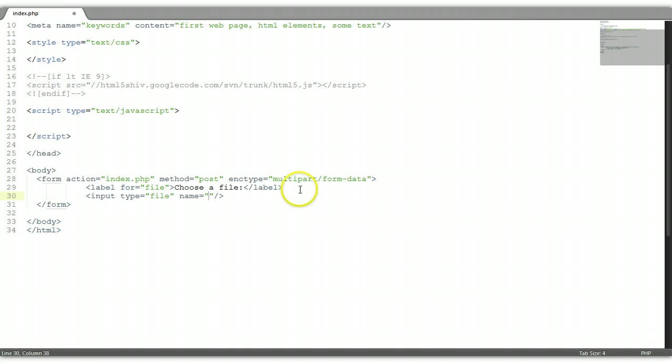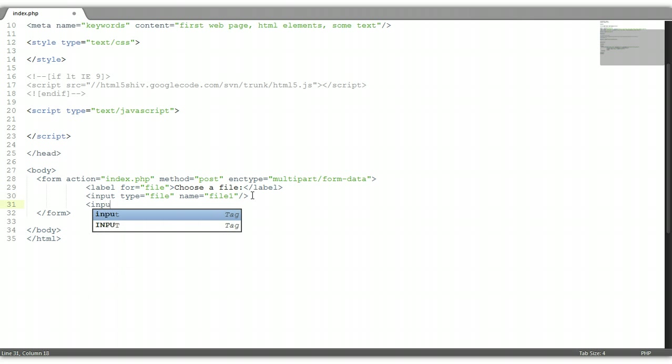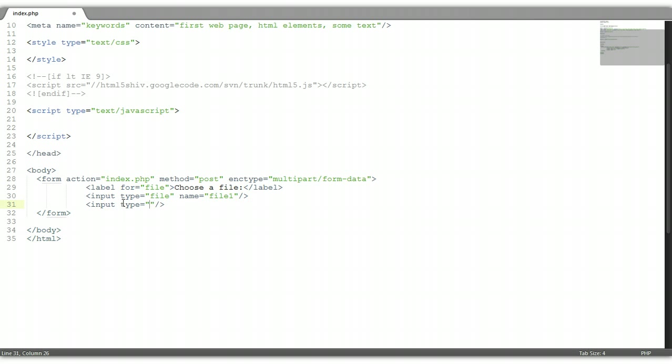Now below the input we're going to put a button, and actually it's going to show up to the side of the input type file, not below it. We're going to put a button. The type for the button as you know is submit. And we're going to give it a value to display text on the button, we're going to give it a value of send.